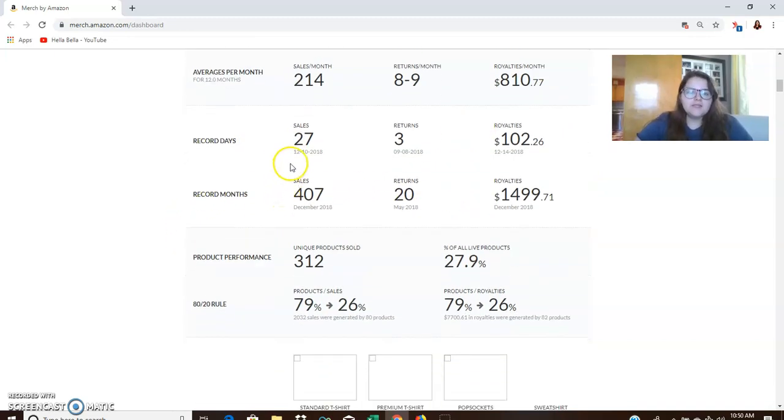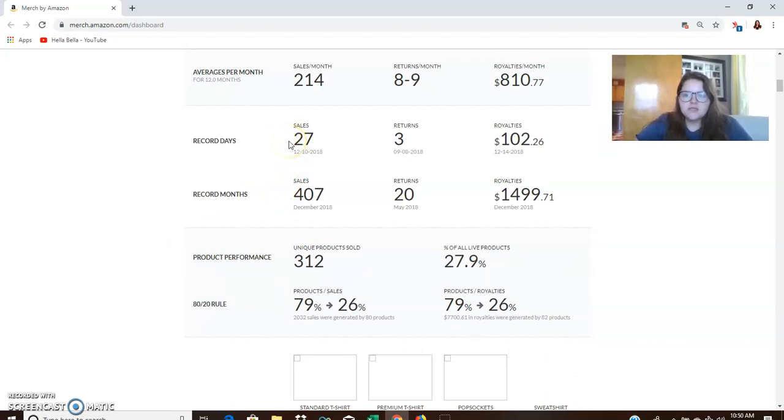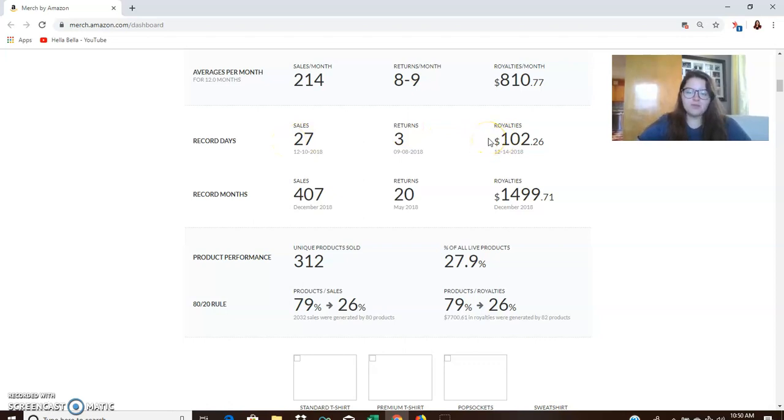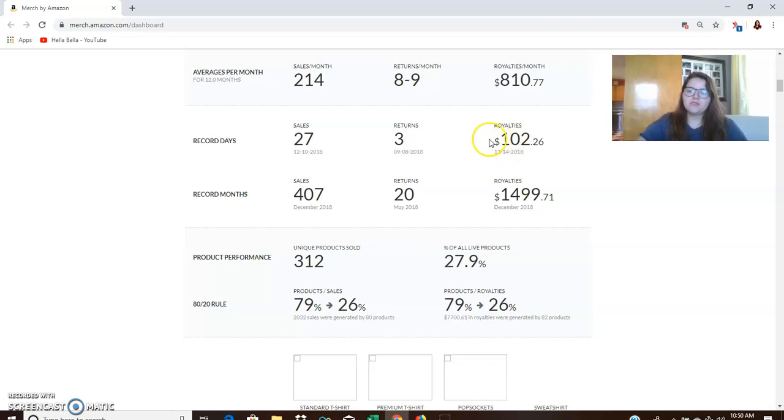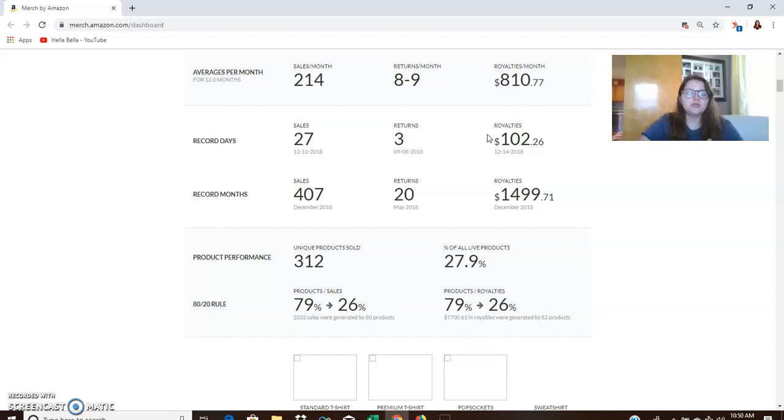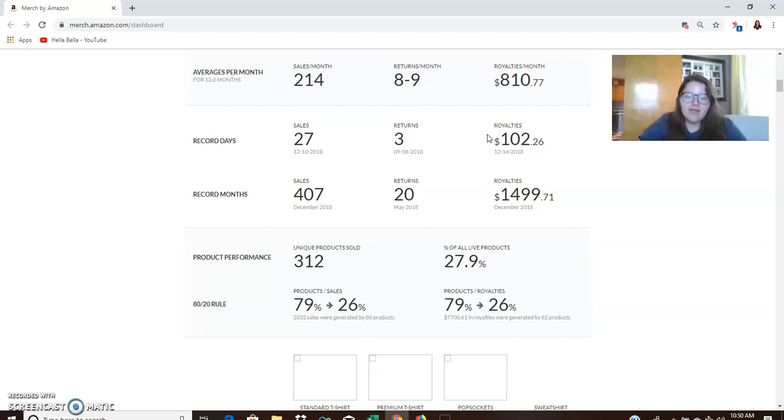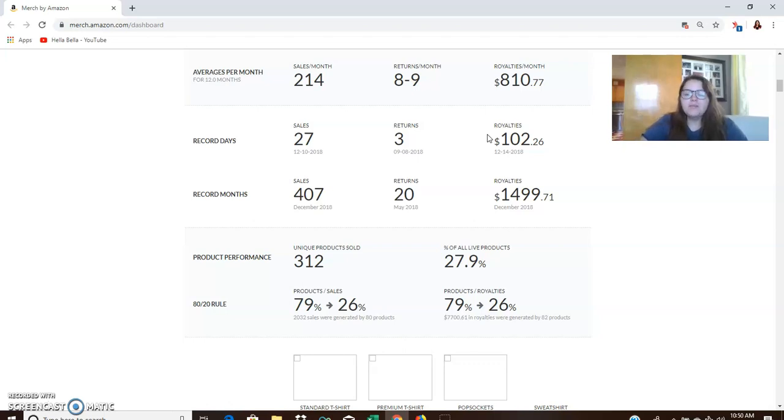Record days, the highest day for sales was 27 sales in one day. So $102 day. I think I remember this day. I think I was in Italy whenever this happened and I was sitting there thinking I'm on vacation, I'm living in Europe and I just made $102 in a day from t-shirts. So that's crazy to me. And the fact that this is out here and that people are not taking advantage of it is just insane.